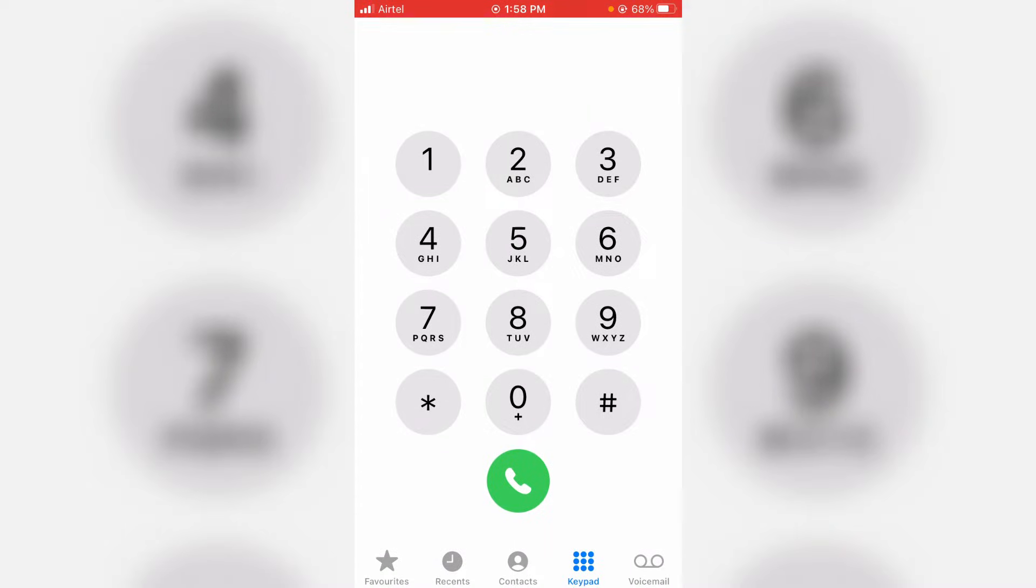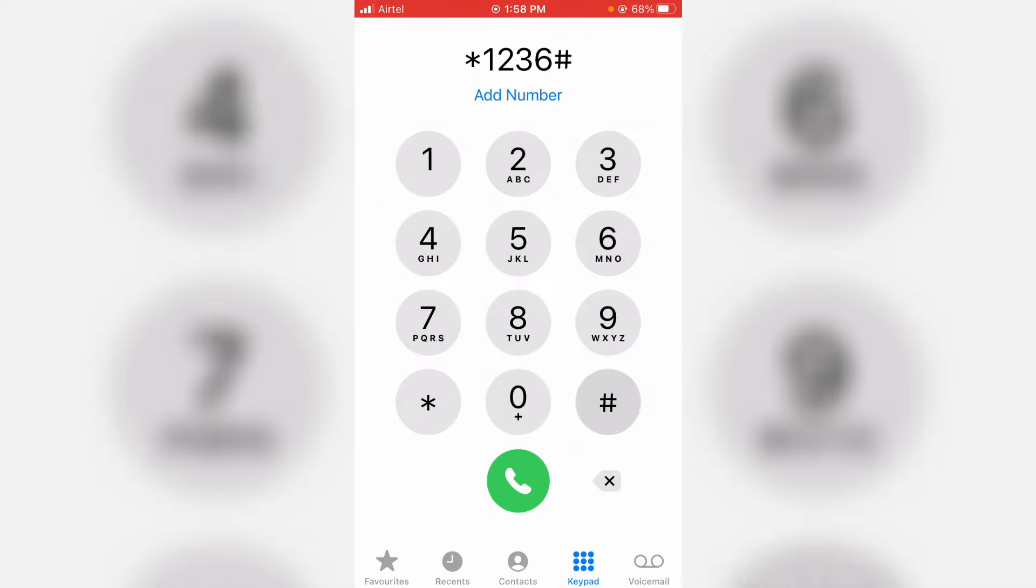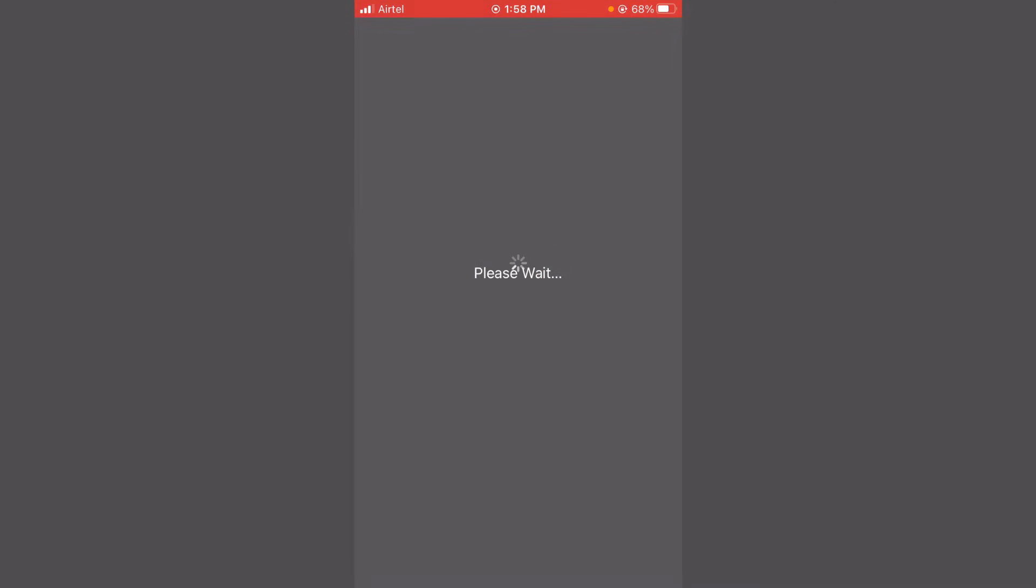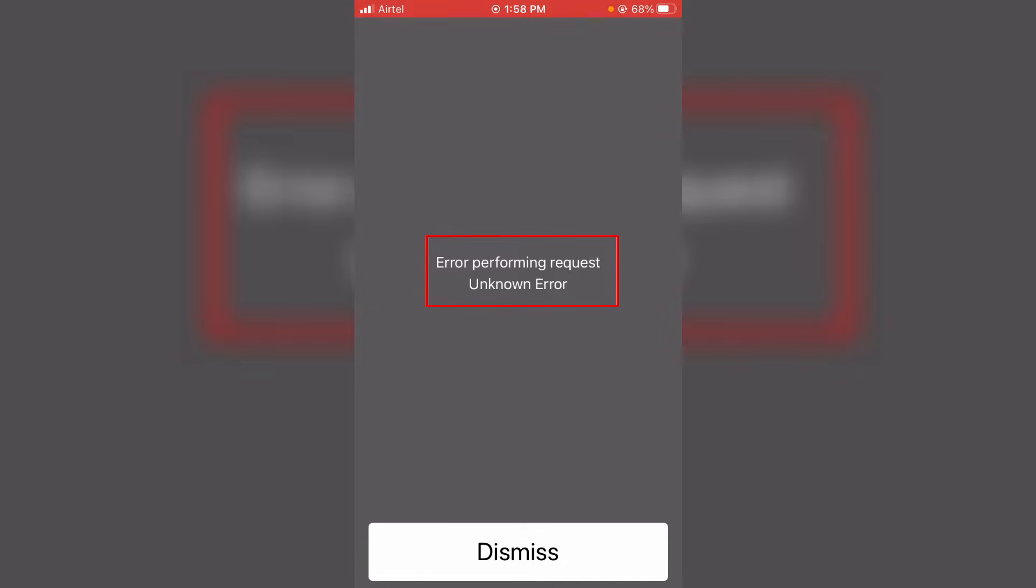Next I try to enter the wrong USSD code for getting the main balance details. But this time you can see it shows that same message.